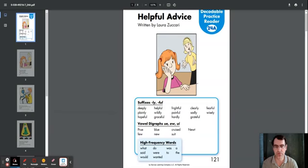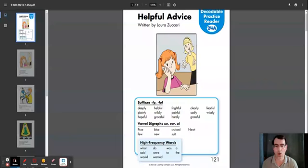High-frequency words: what, said, would, do, were, wanted, was, to, a, and, the.